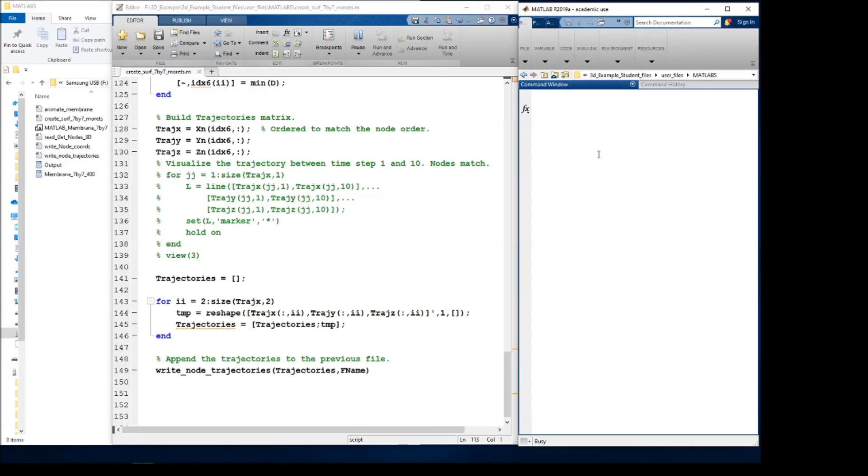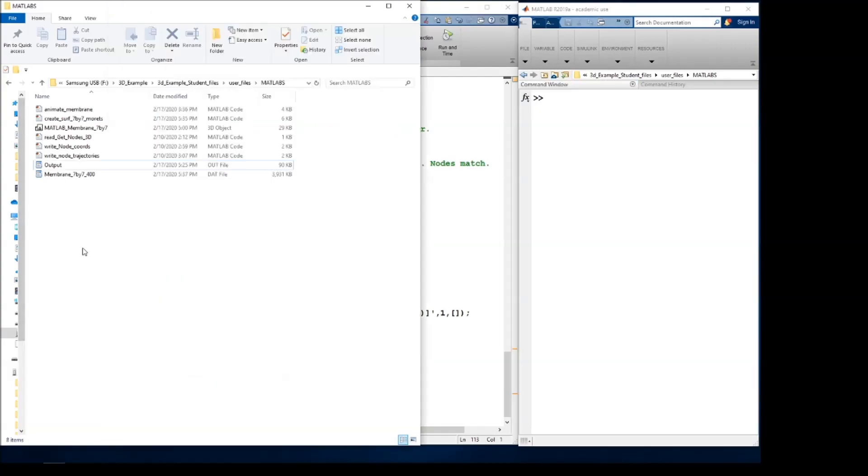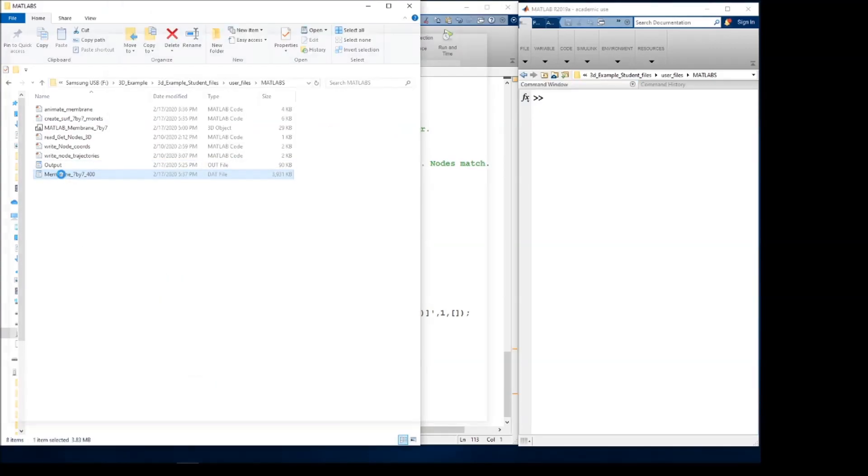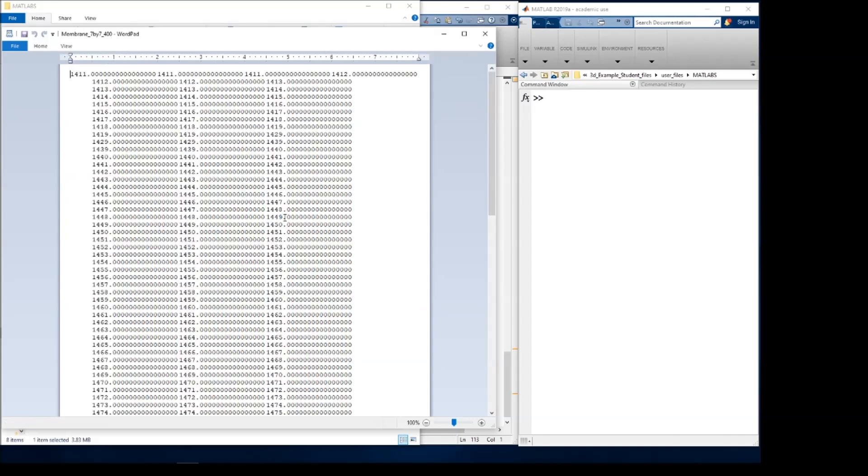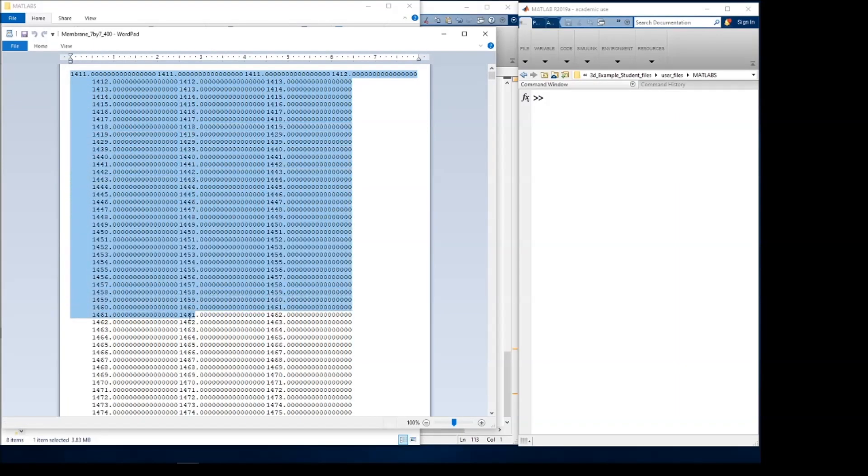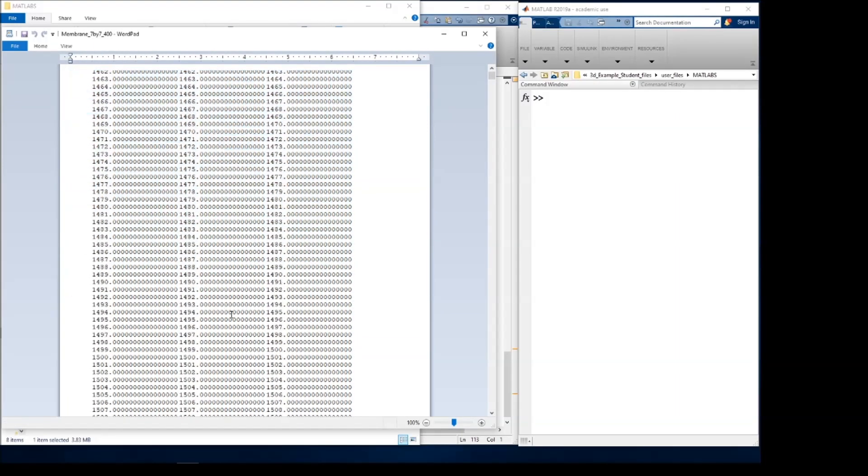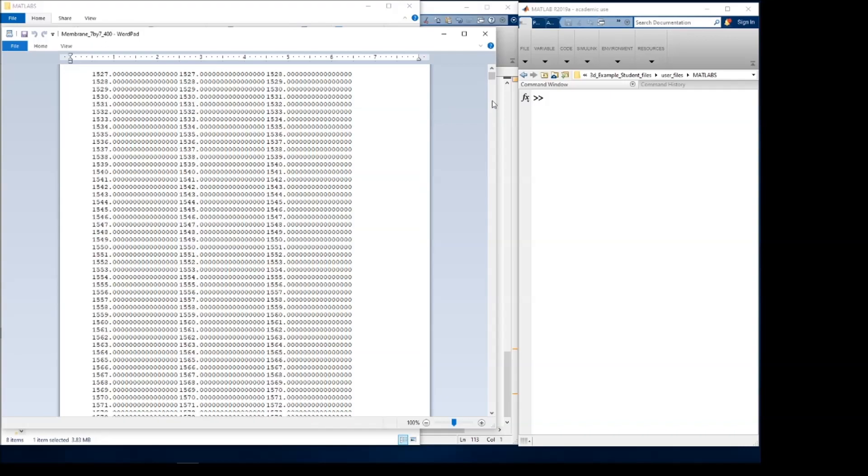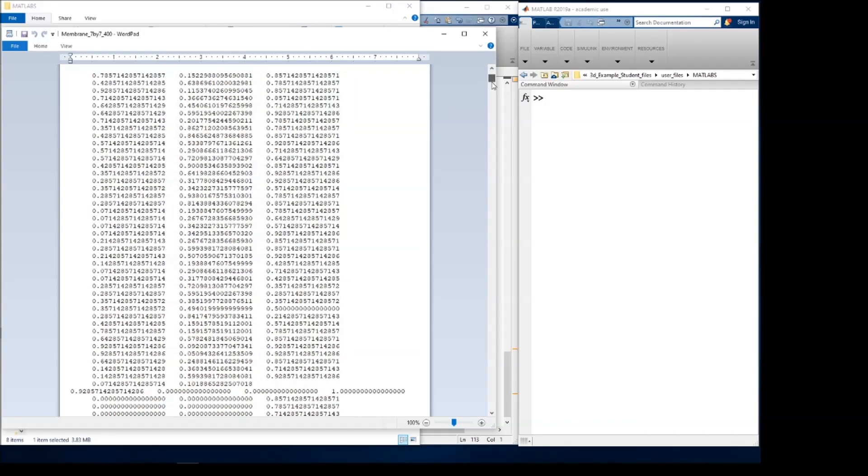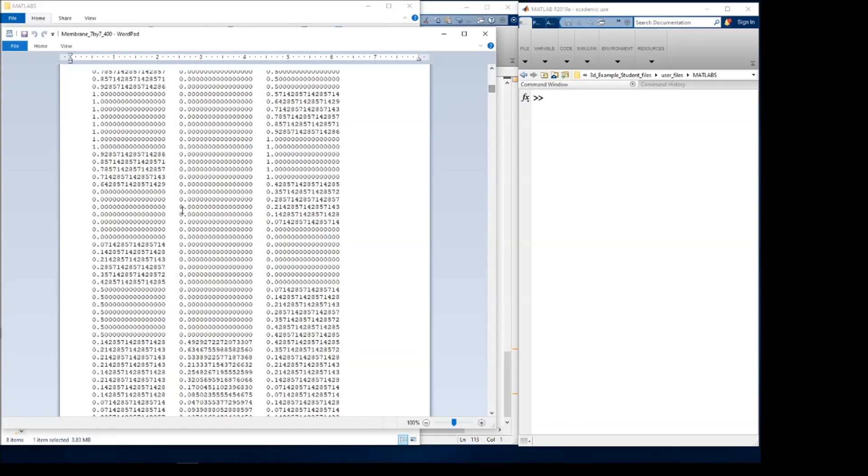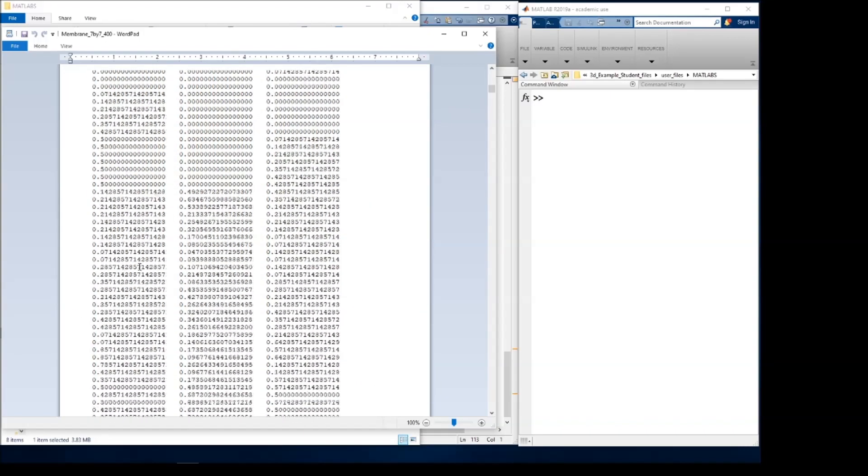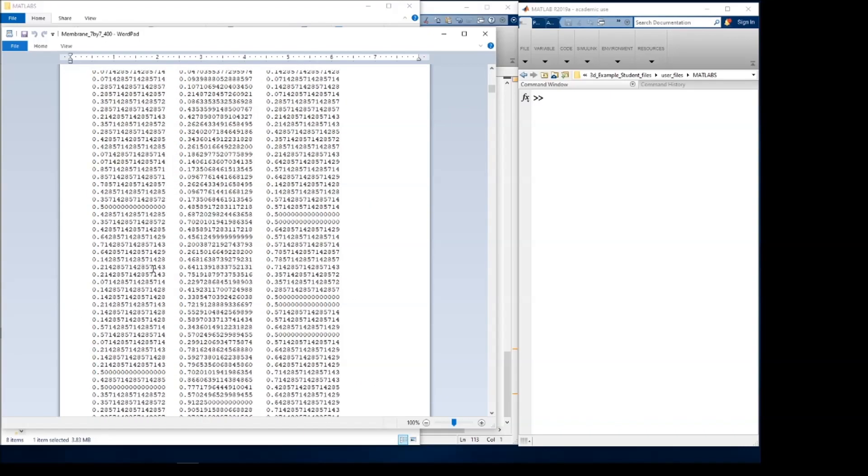So initializing that and doing that, we see that this goes through. And what it does is create this data file. Now this data file has at the top all the node ID numbers defined in it. And then when we get down here, it has the coordinates of each of those nodes.